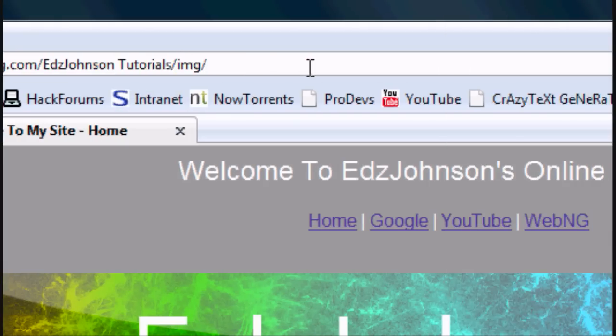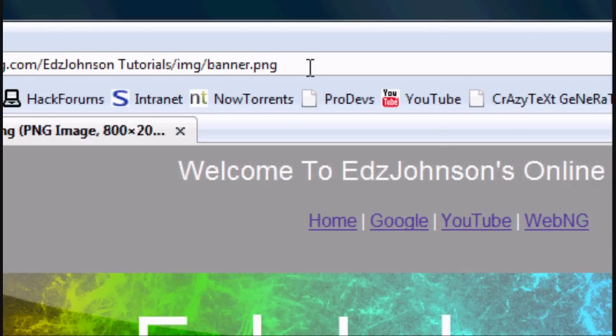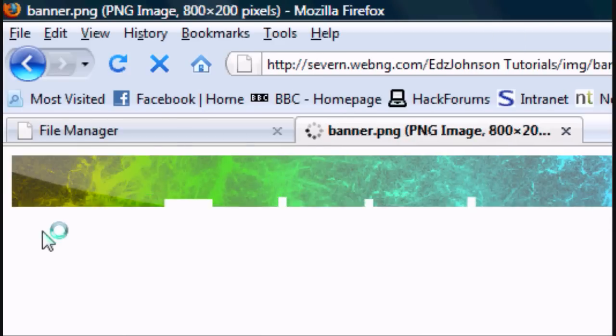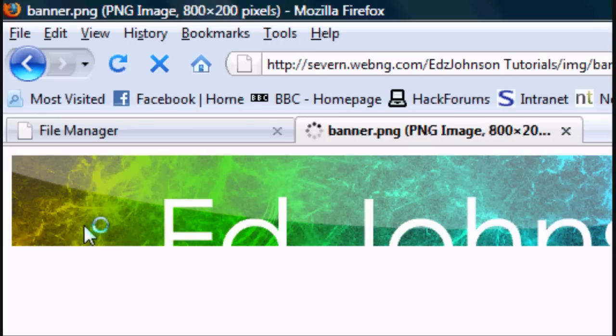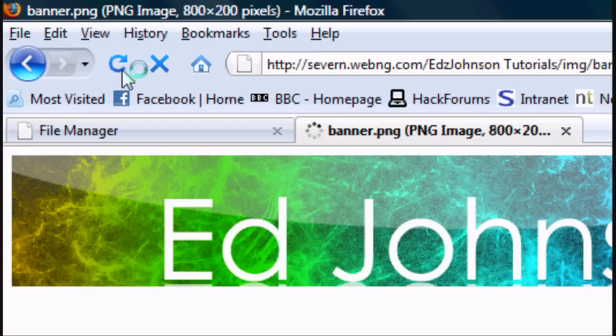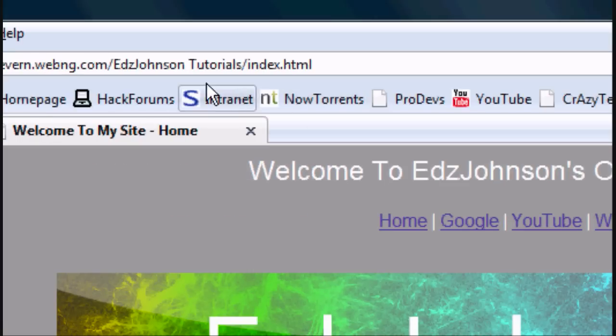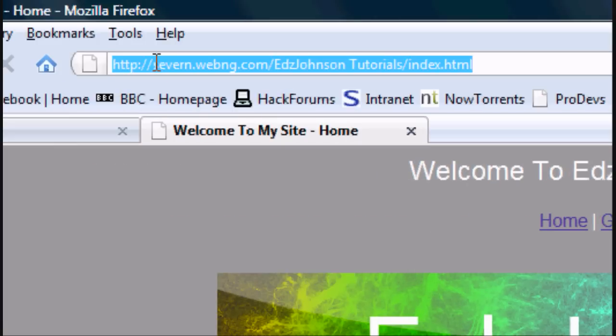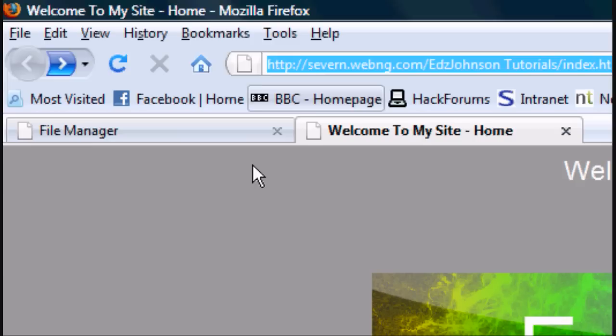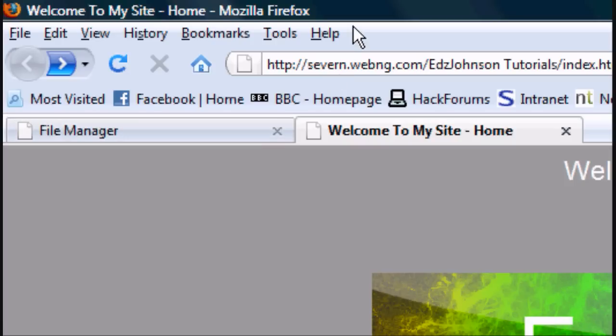As we see, index.html. If we go to the image forward slash banner, our banner appears. But yeah, you can use this website address to tell your friends and family.